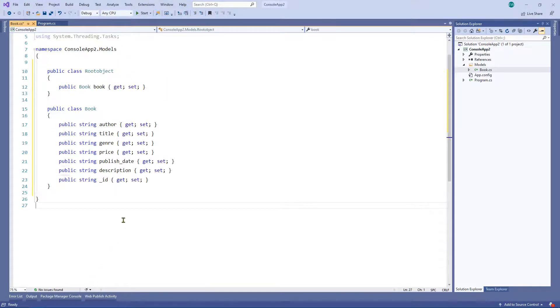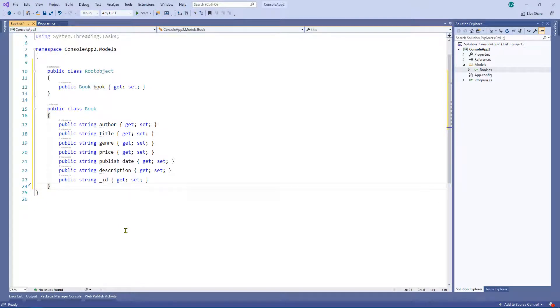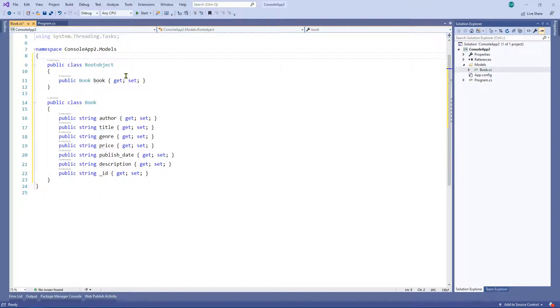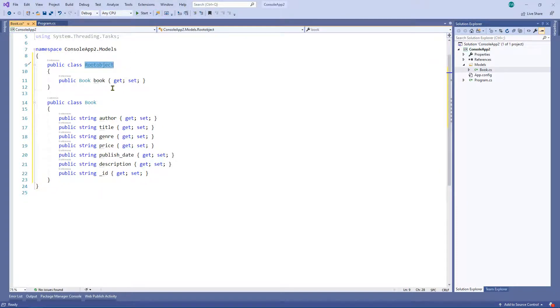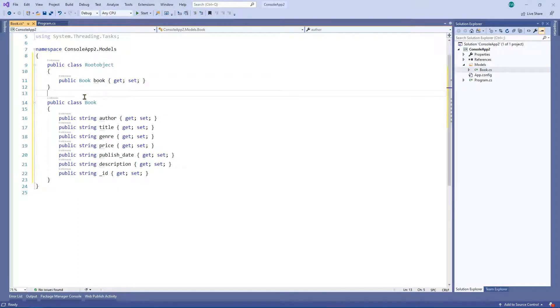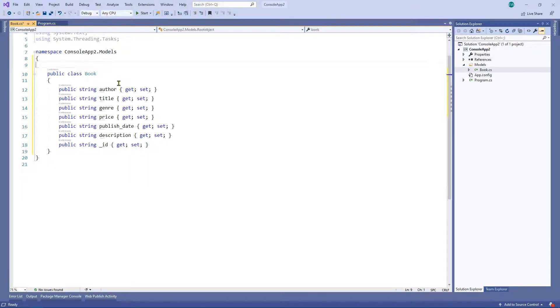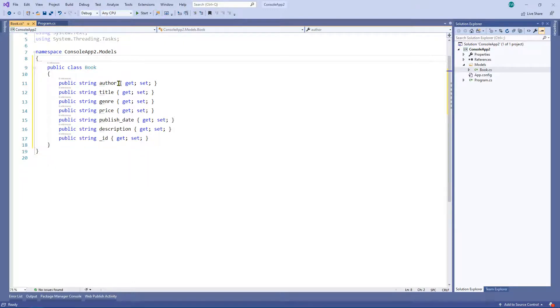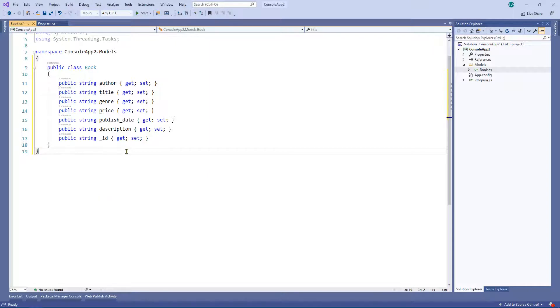And as you can see, what we've got is we've actually got two classes. So we've got a class here that represents the root object. And then we've actually got the book class. I'm going to go ahead and get rid of this class here because all I'm actually interested in this instance is the book class.